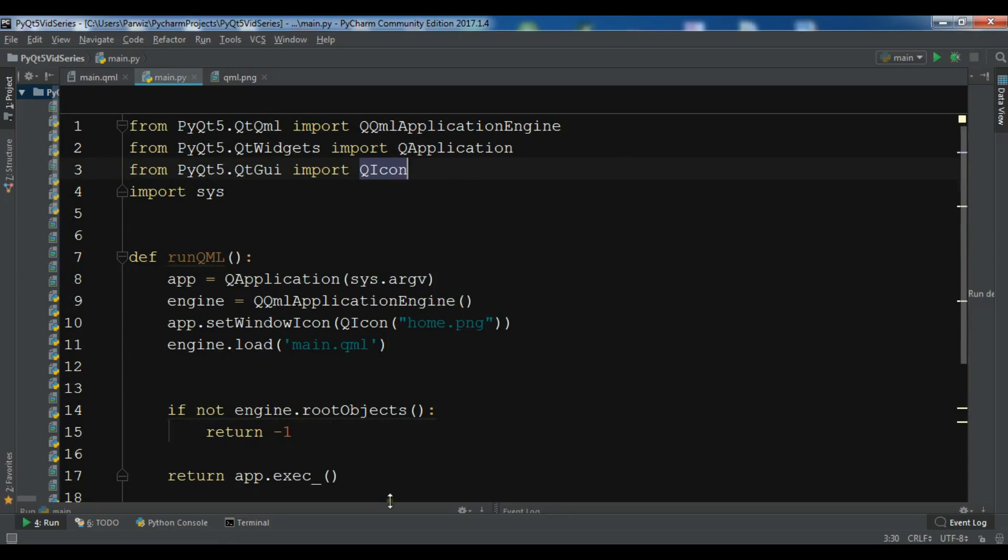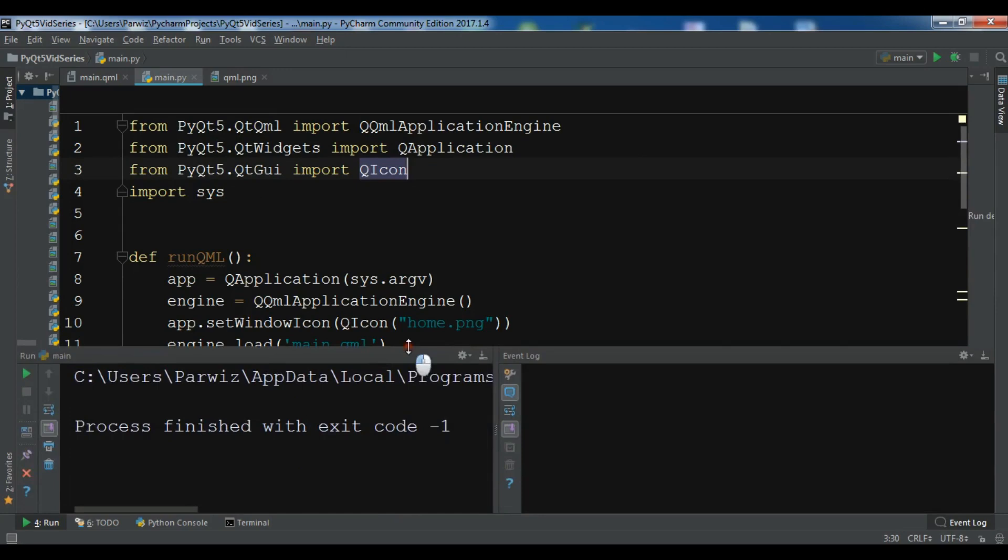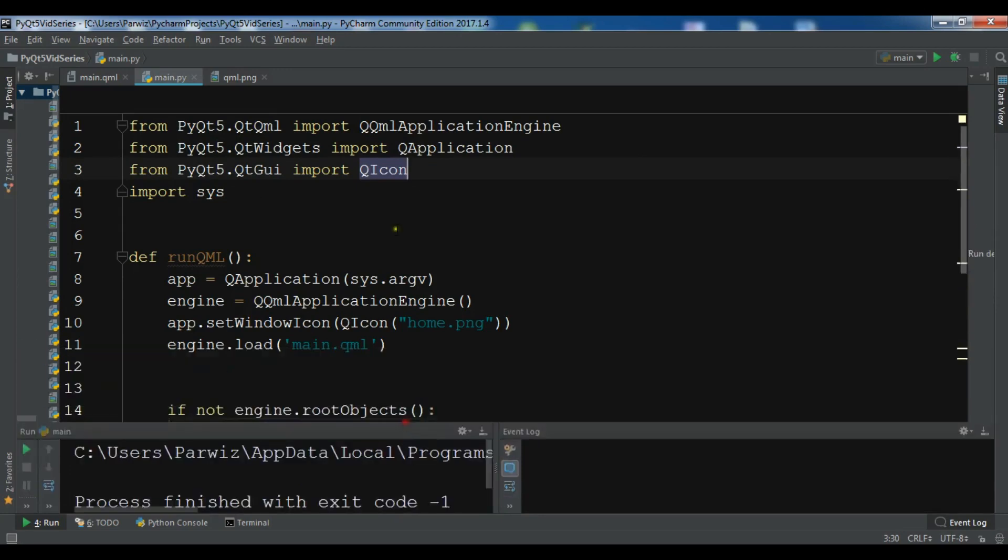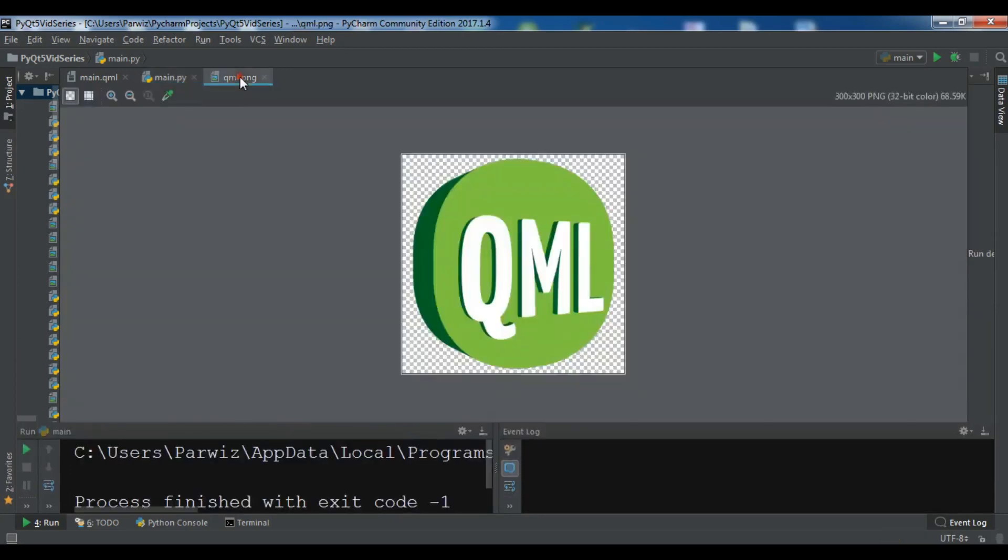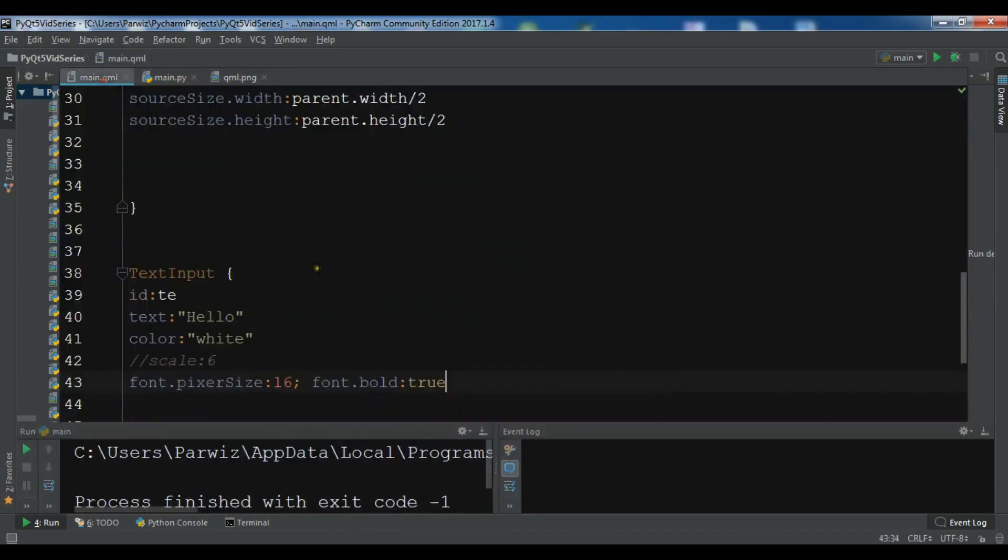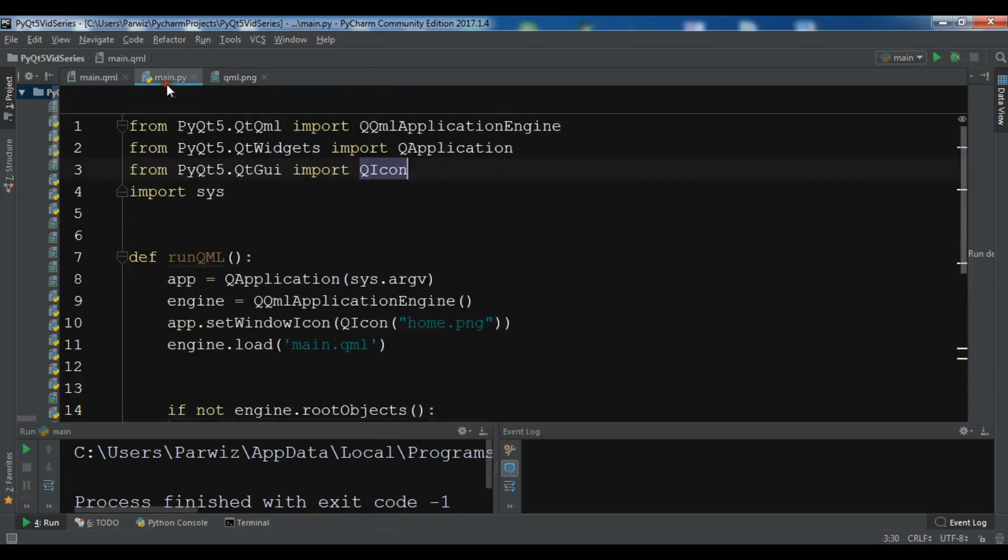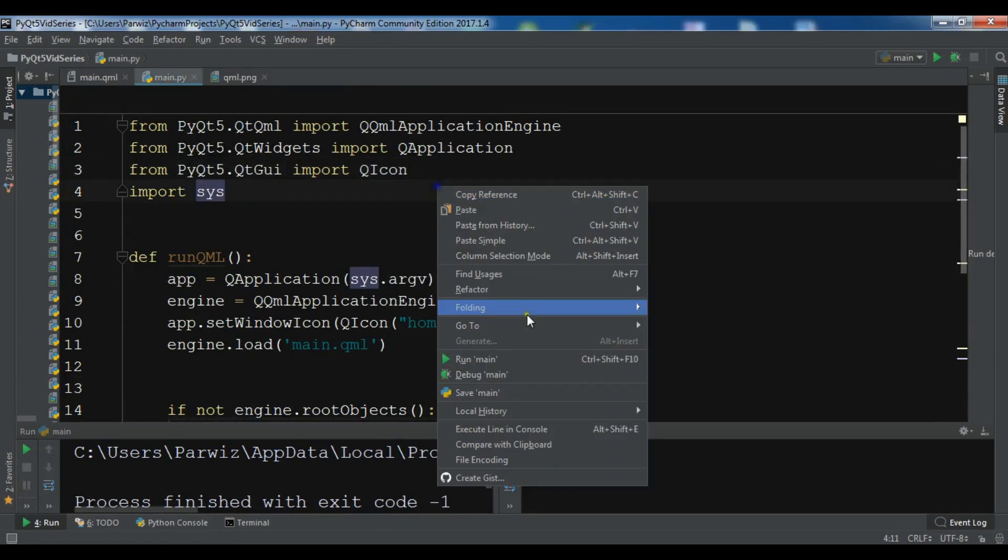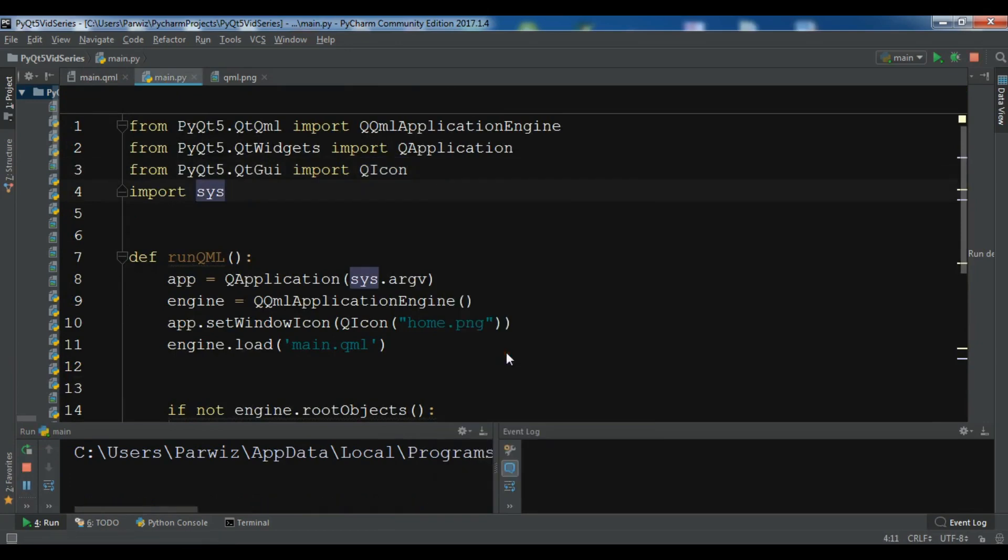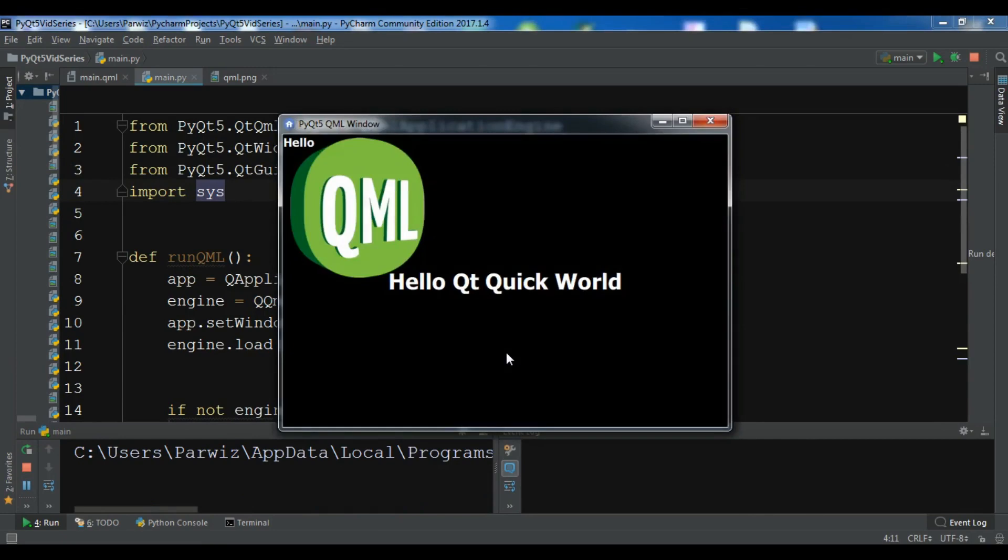I think I get an error. Let me check it. I have a problem with font. Yeah it is pixelSize. Let me run it again. So now you can see that we have hello in here and the size is bigger and you can write in here like this.